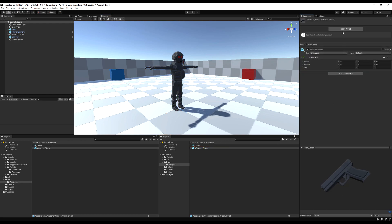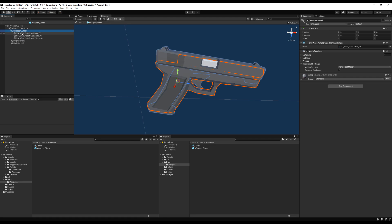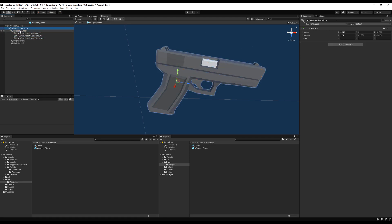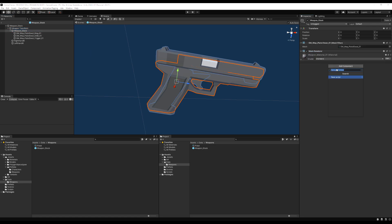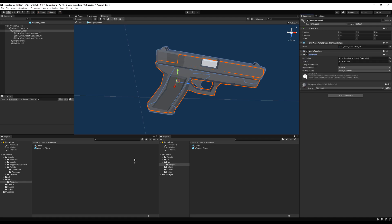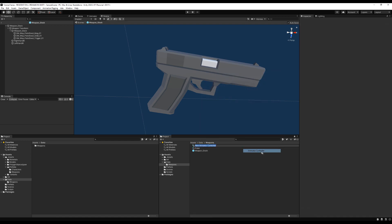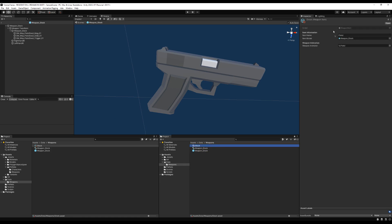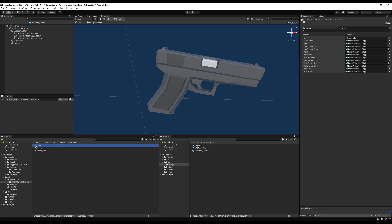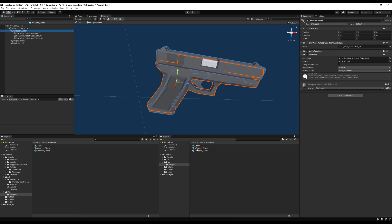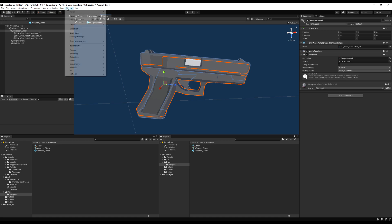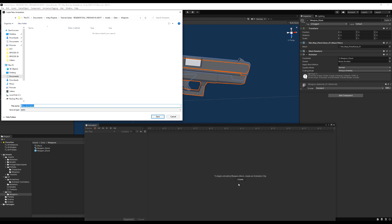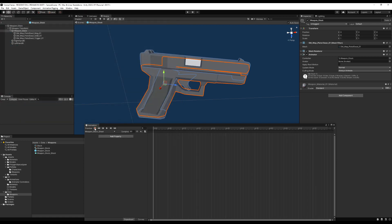Next, let's work on animating the pistol and adding effects. If you have weapons from the asset store they'll be divided into several pieces. Select the top parent object and add an Animator component. Create an animator controller — I'll call it weapon_glock — and rename the pistol to glock. Then open the Animation window, create a new clip called weapon_glock_shoot, and hit record.